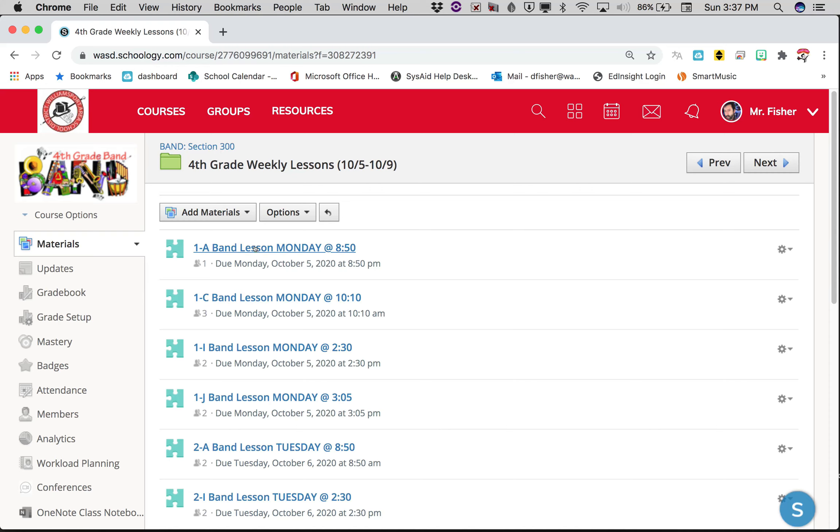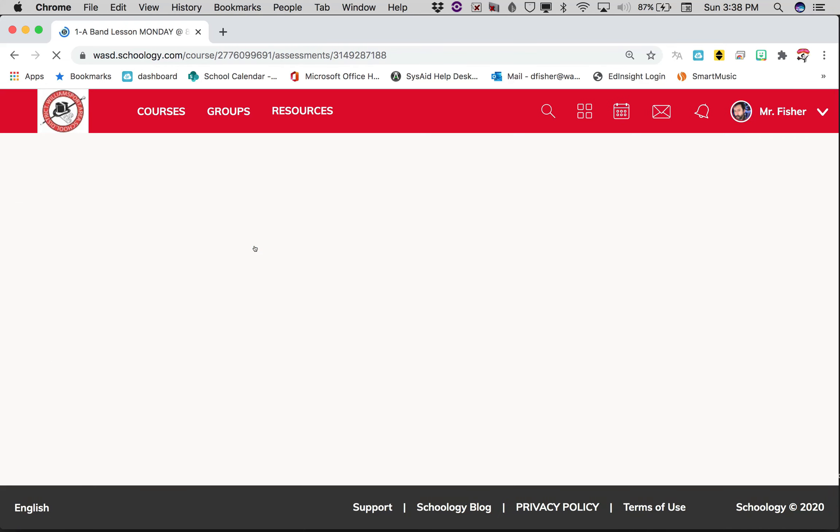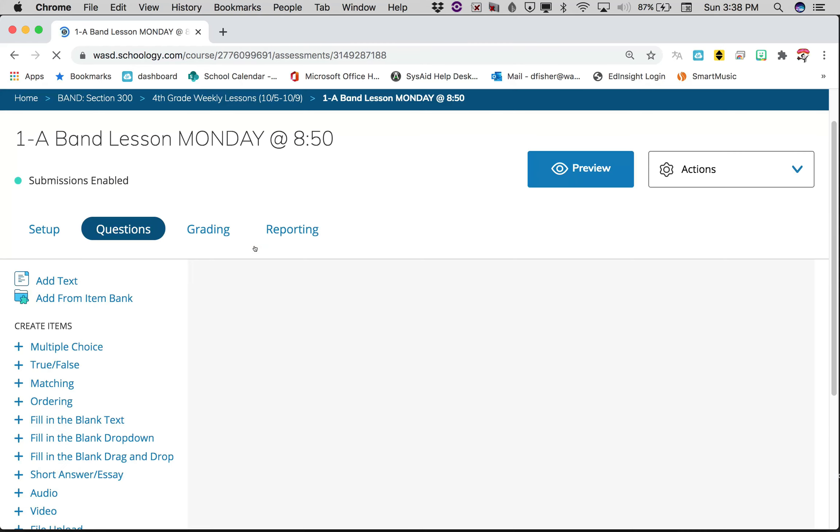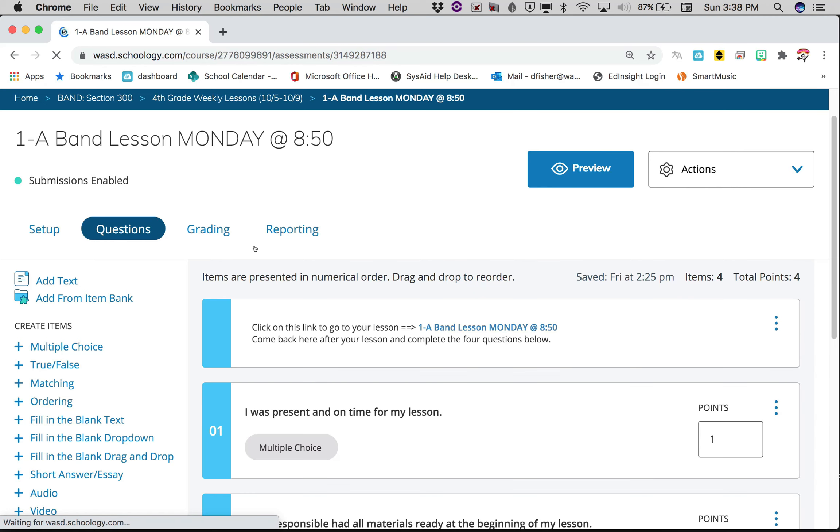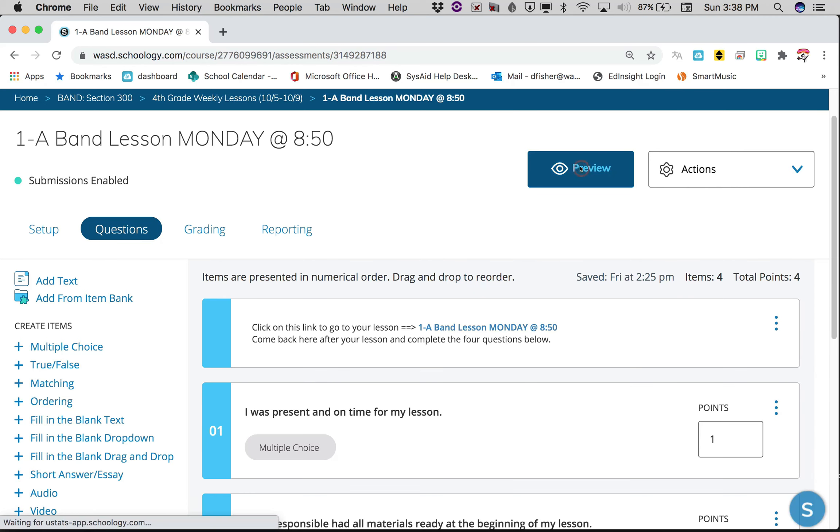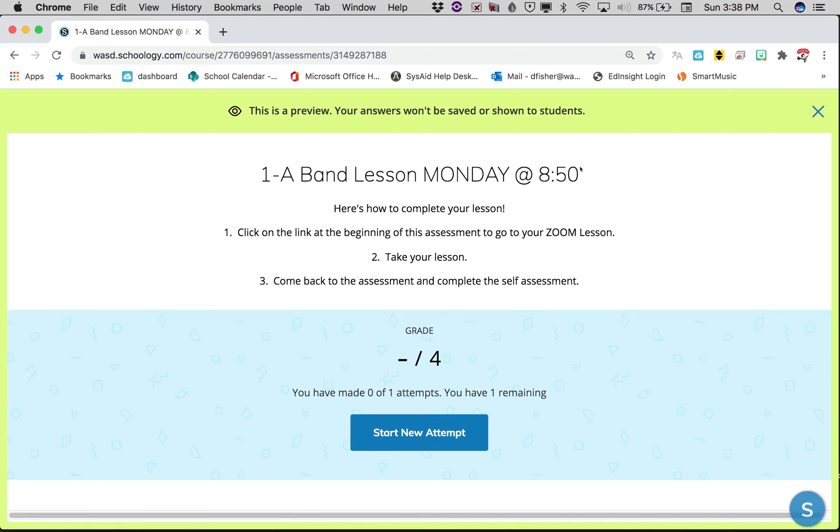When I click on that lesson, your assignment is gonna come right up. I just have to click an extra button to get in there. So it tells you right here...